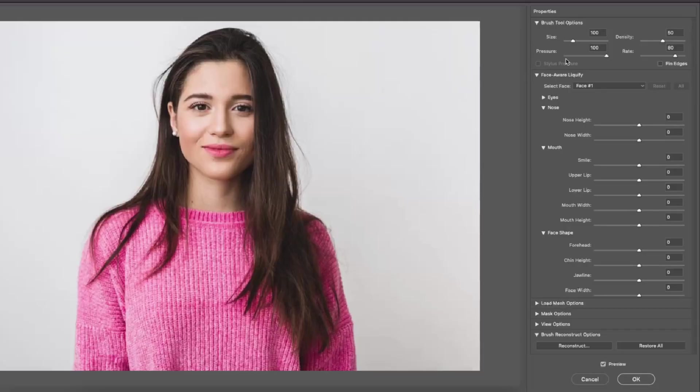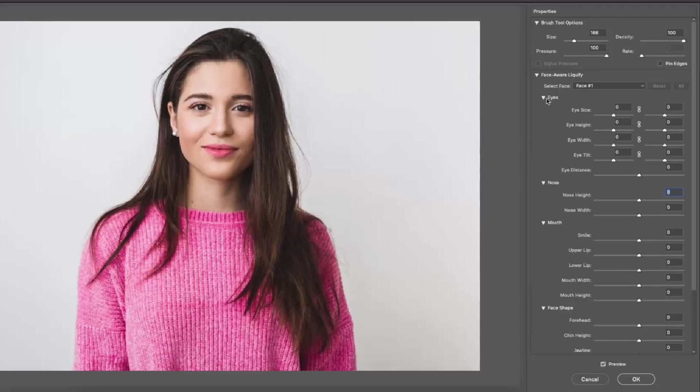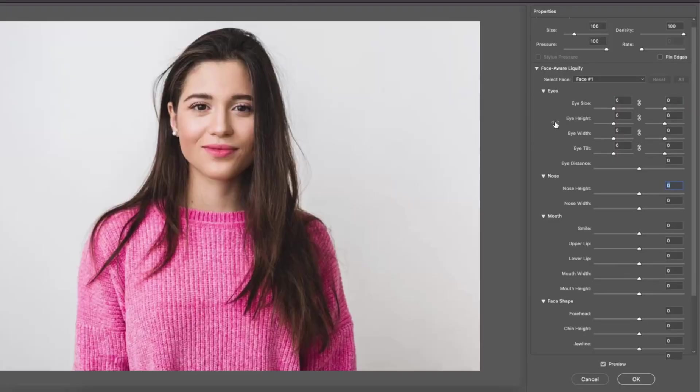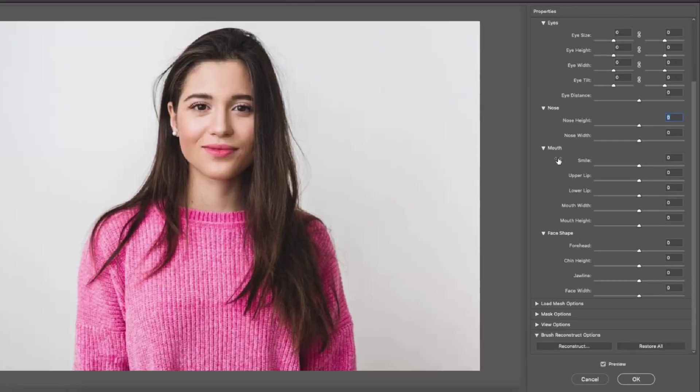Let's go back to the right of the screen. Now we have the face aware liquefy. These settings allow you to modify a face more freely if there is a face detected on the picture. And as you can see you have options for the eyes, nose, mouth and face shape.